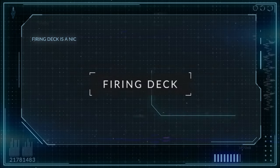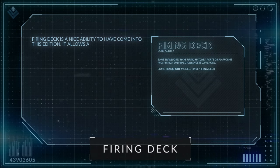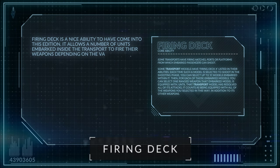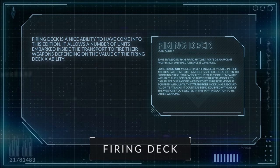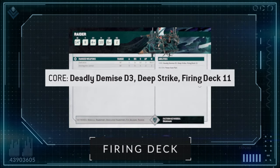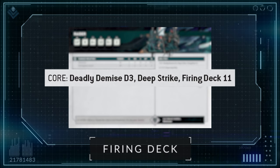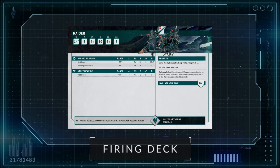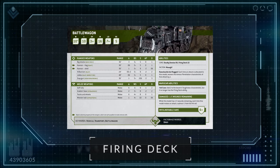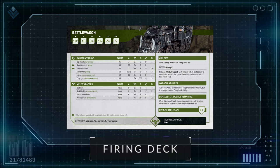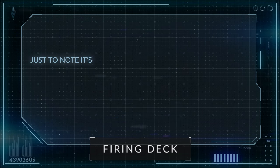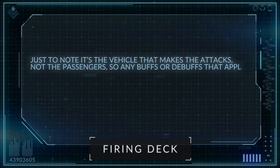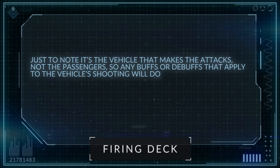Firing Deck is a nice ability to have come into this edition. It allows a number of units embarked inside a transport to fire their weapons, depending on the value of the Firing Deck X ability. For example, the Drukhari Raider has Firing Deck 11 on its datasheet, which means that up to 11 Drukhari infantry models would be able to add their weapons to that vehicle's attacks, whereas an Ork Battle Wagon has a massive Firing Deck 22. Just to note, it's the vehicle that makes the attacks, not the passengers, so any buffs or debuffs that apply to the vehicle's shooting will do so to these shots too.